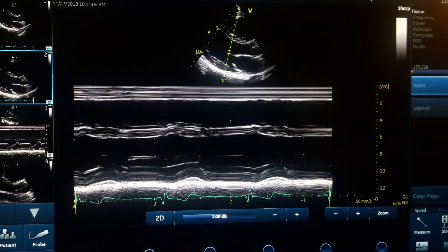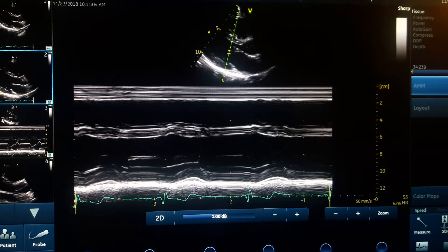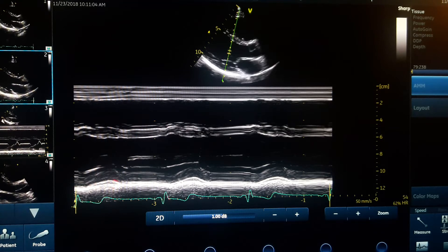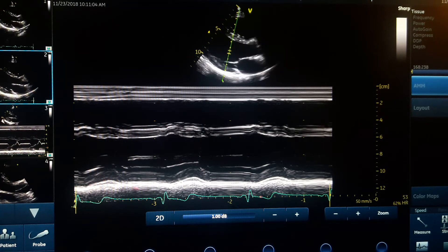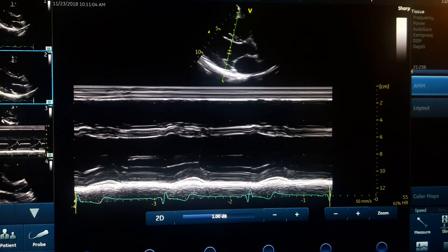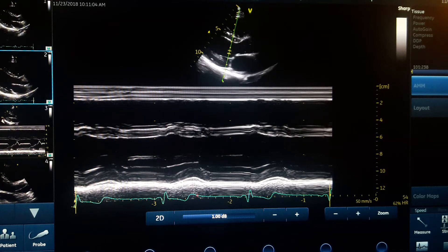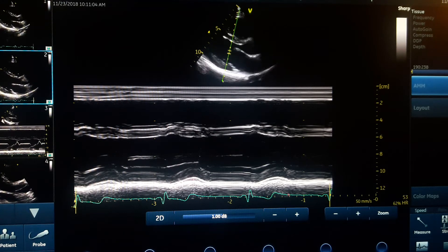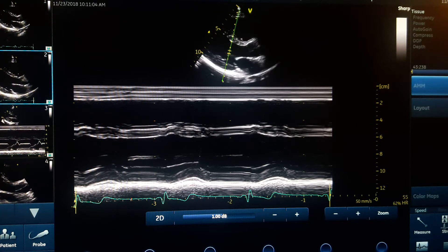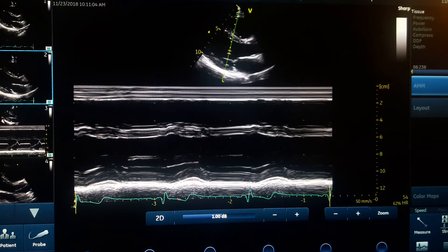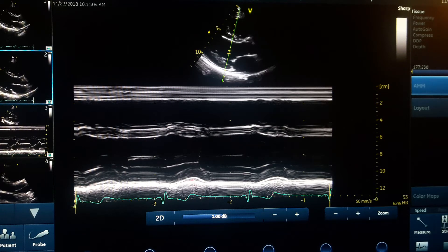Here is a hyperechoic line representing the epicardium — a little thick. Some part of it is because of the diaphragm, so the combination of the diaphragm and epicardium gives you a hyperechoic layer.